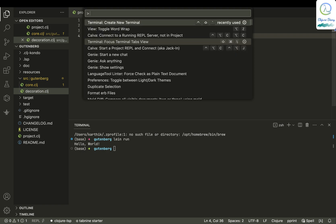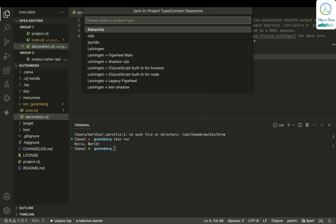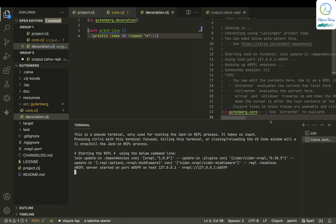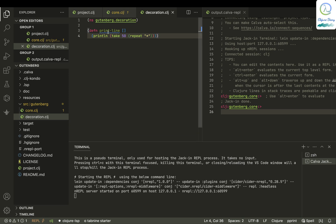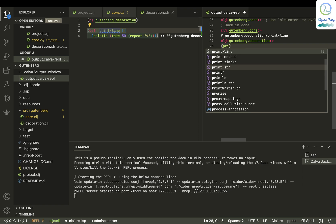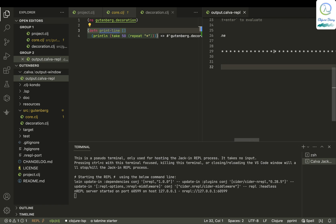I need a REPL for testing, so I'll jack in. We used to connect to a running REPL, but now jacking in is a more convenient way. Calva knows this is a Leiningen project, so it starts the REPL automatically. I choose Leiningen, pick a profile to launch — I leave it blank — and that's it. Now let me try calling the 'println' function and see how it goes.